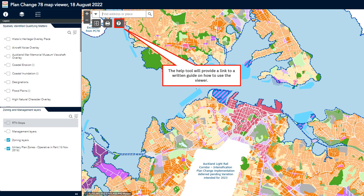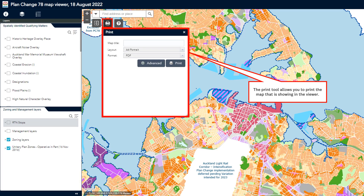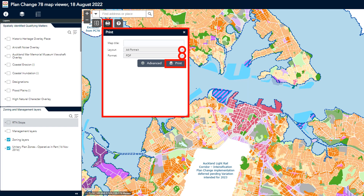There are two additional tools to help you use the viewer. If you click on the help tool, it will provide a link to a written guide on how to use the viewer. The print tool allows you to print the map that is showing in the viewer. If you click on the print tool, a pop-up box will appear. The default settings are set at A4 portrait in PDF format. The settings can be changed by clicking the drop-down arrows and selecting the settings you would like. Once you have selected your settings, simply click print.